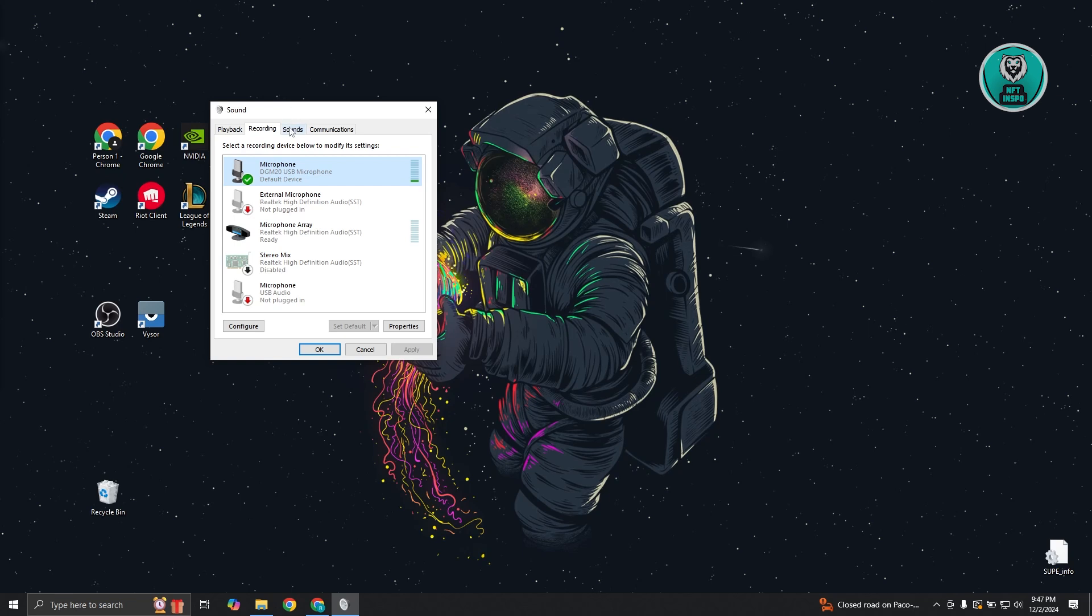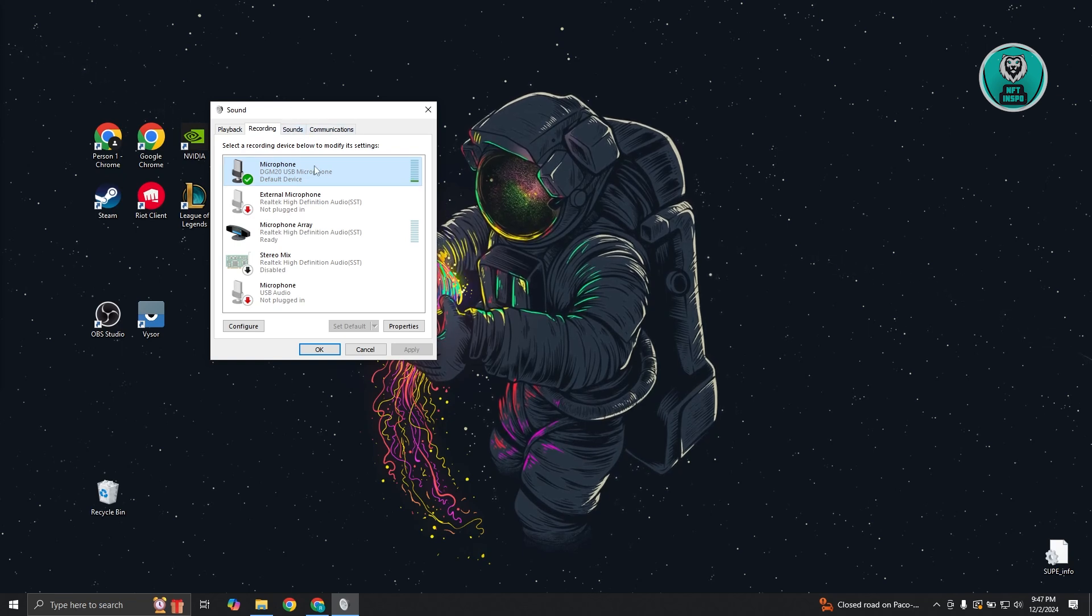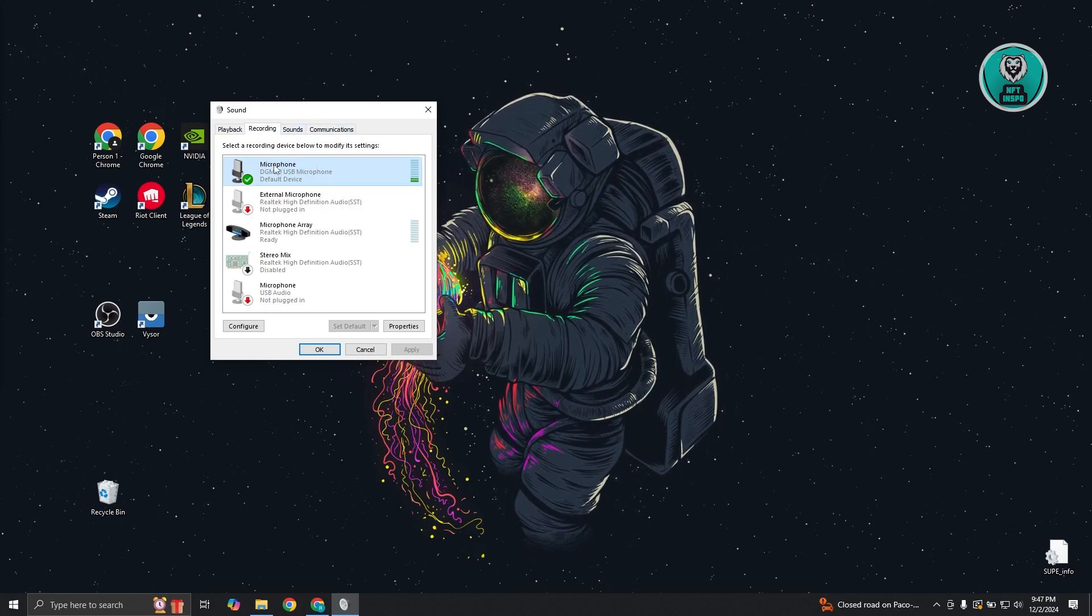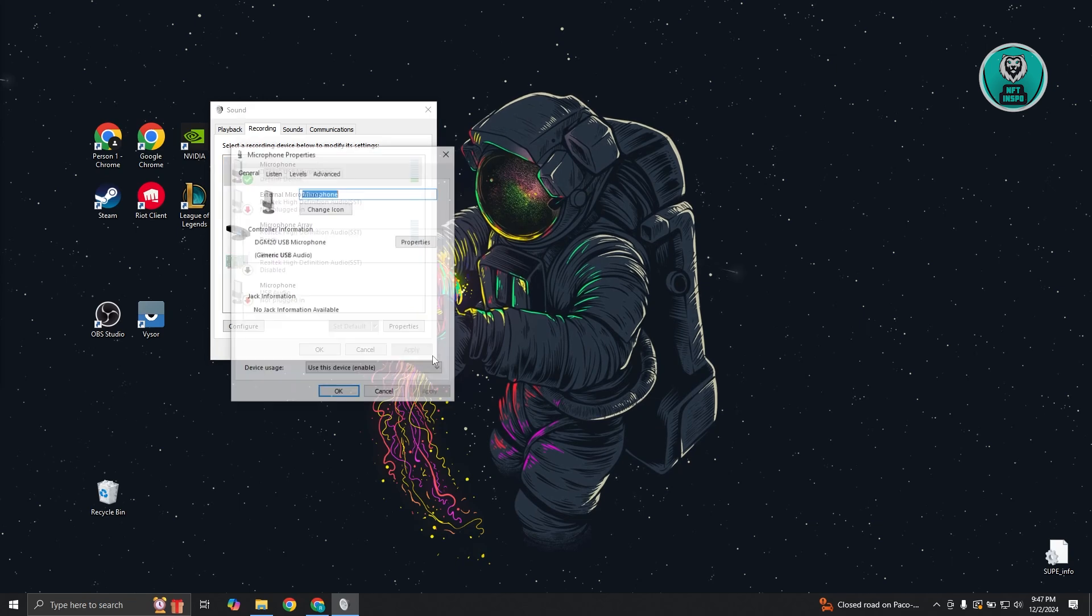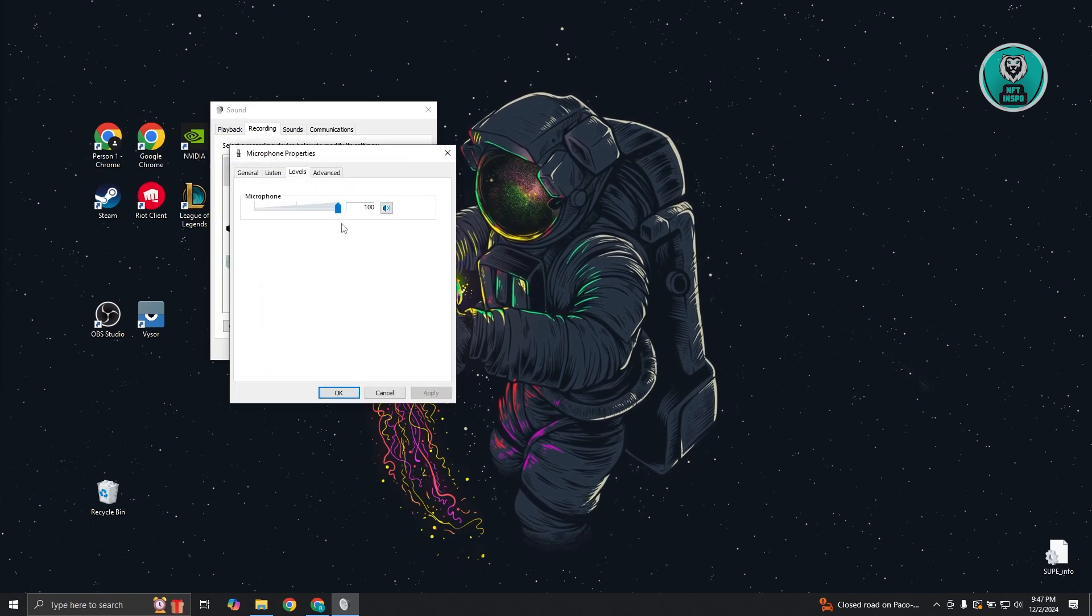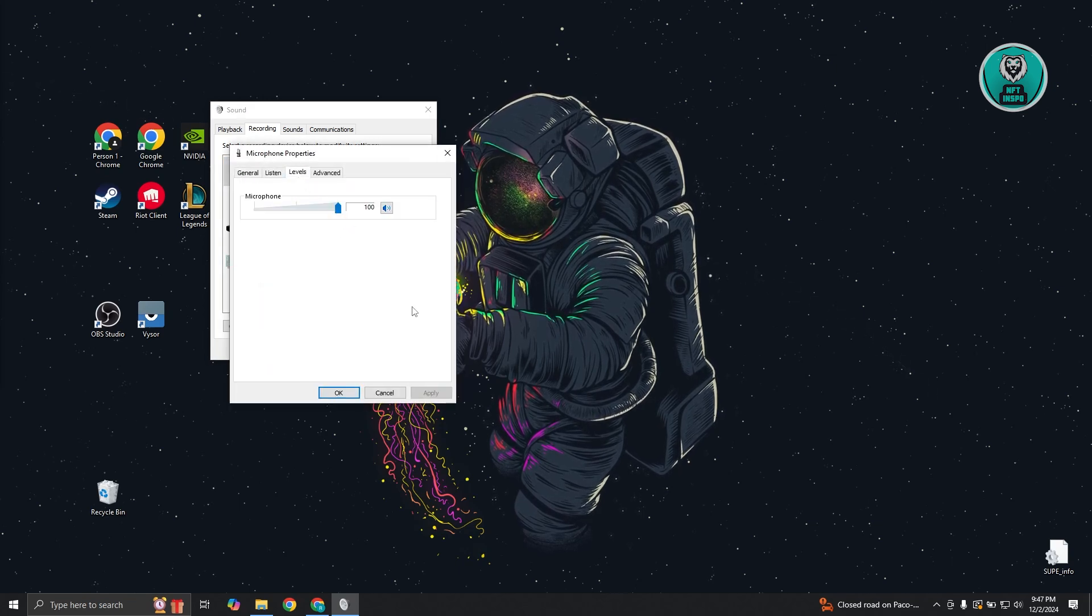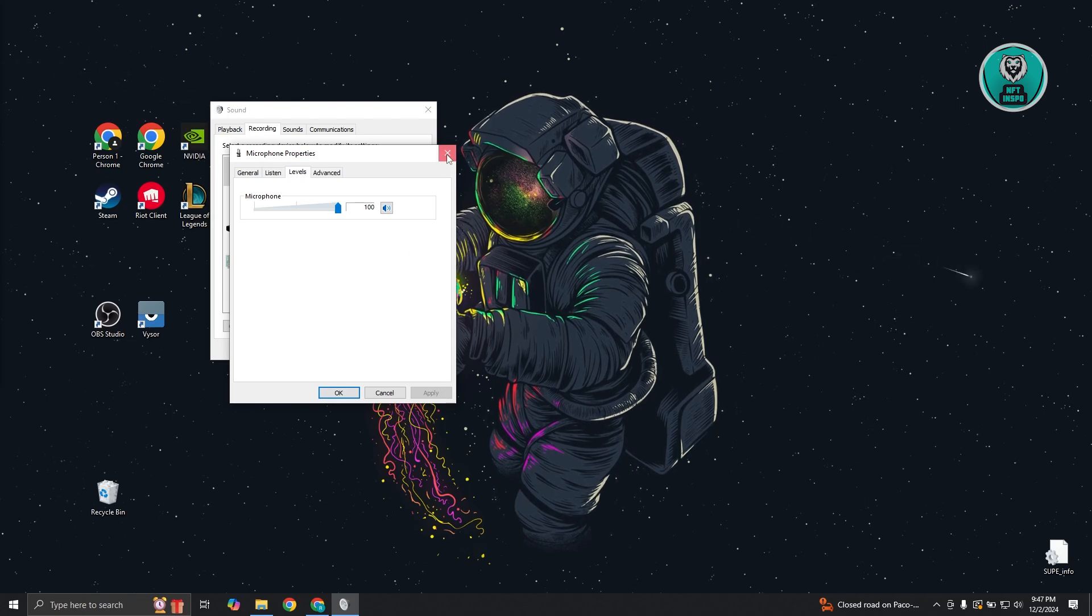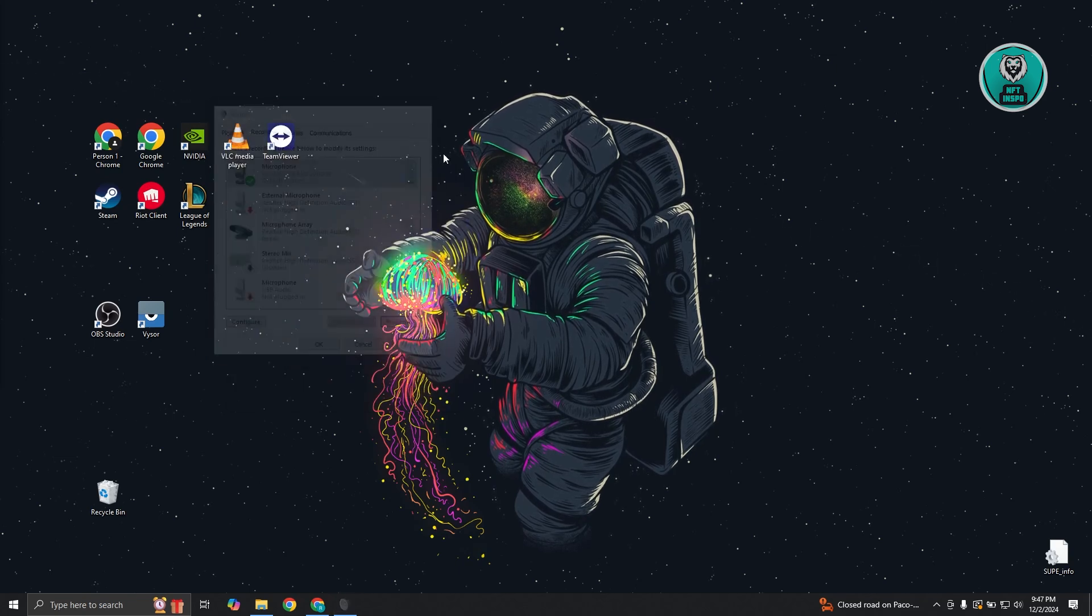Another thing is you might want to go to your settings for that. Select your microphone, go to properties, then go to levels and make sure that you set this to 100 as well. Once you've done that, click apply and okay to apply your changes and you should be good.